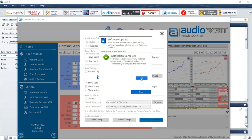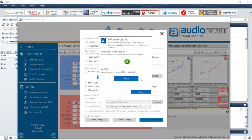Once the software update is finished, a message will notify you of the successful completion, and the VeriFit2 or Axiom will restart automatically. Once the VeriFit2 or Axiom reboots, the software will load with the most recent software version installed.